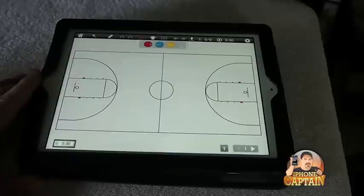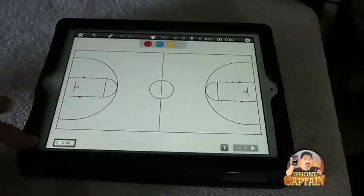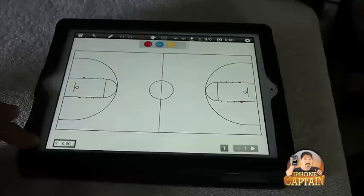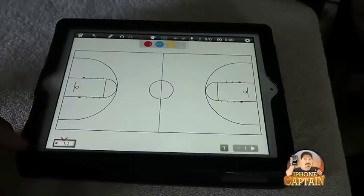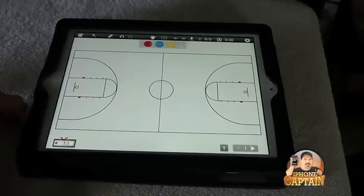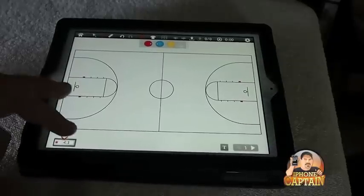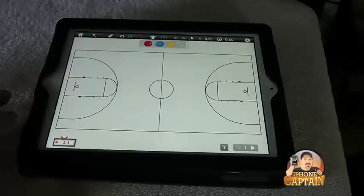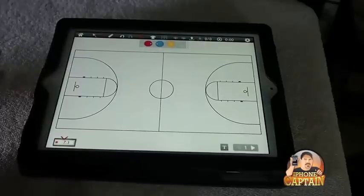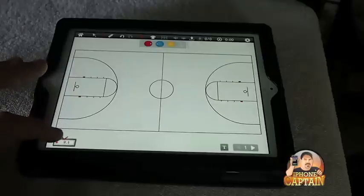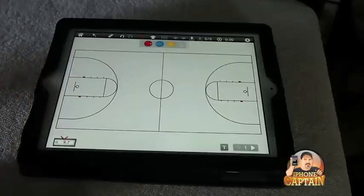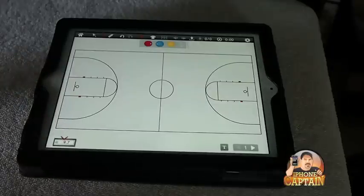Down here in the bottom left corner, you've got a little timer. You can hit it and start it when your timeout starts — that way you can keep track of your time limit and how much time you've got left to actually talk to your players before going back into the game.